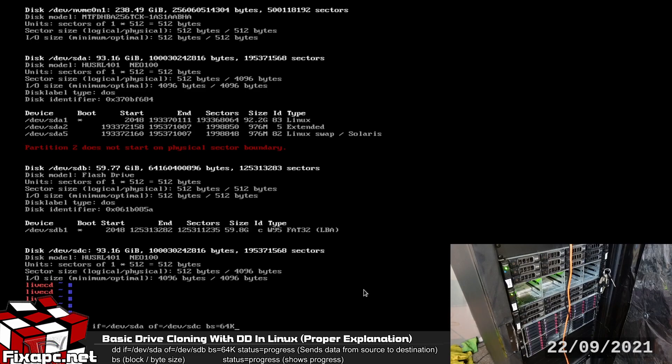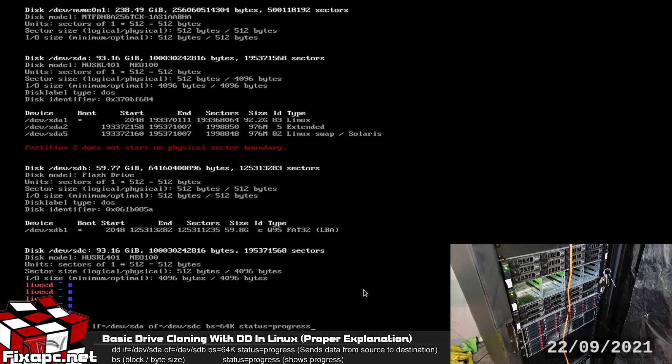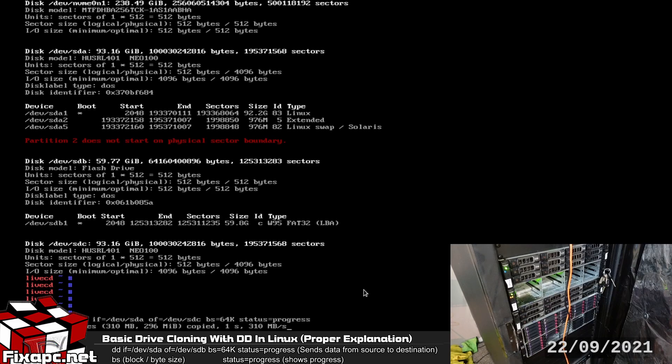So generally I think a good industry standard is 64k maybe in 32k then you're going to want to go ahead and type in status=progress it's just going to give you the progress of the actual process and I'm just going to go ahead and hit enter here.